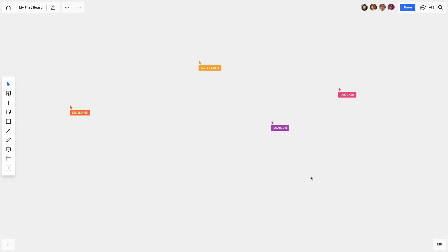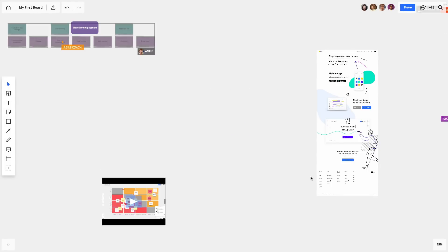Real-time Board is a whiteboarding platform where your team can create, discuss, and share their work using the simplest tools.